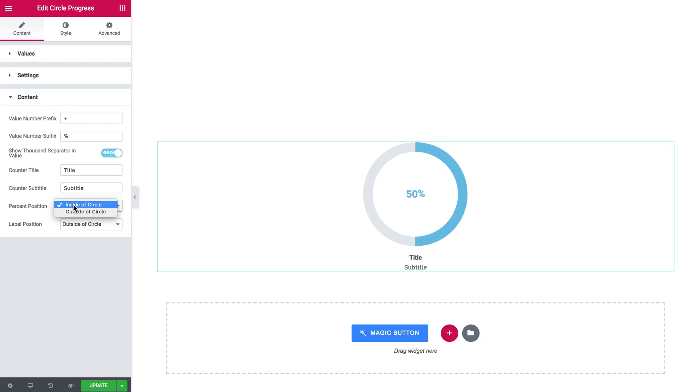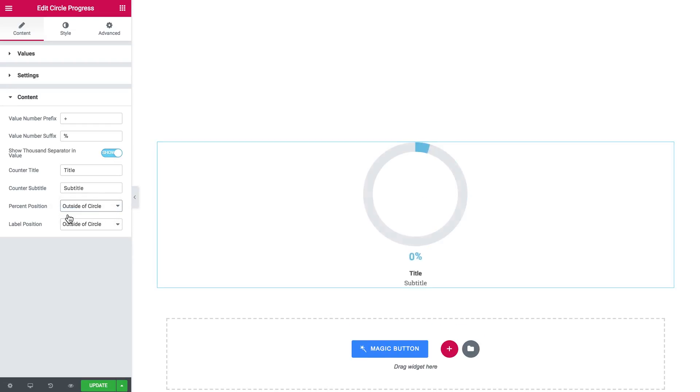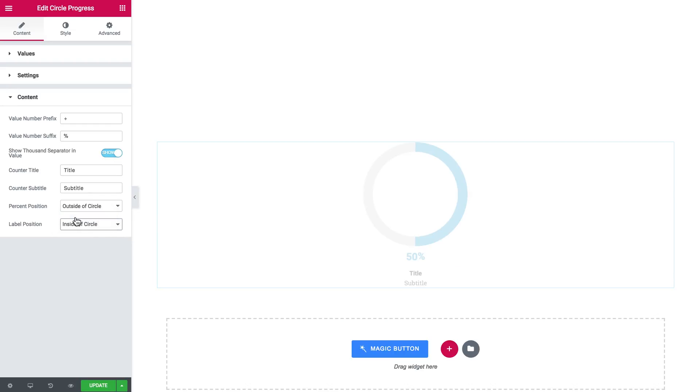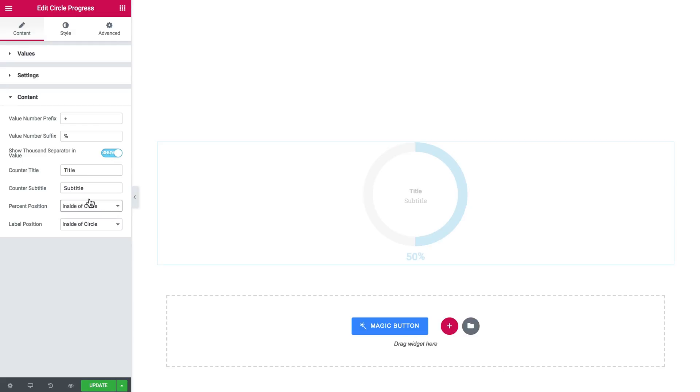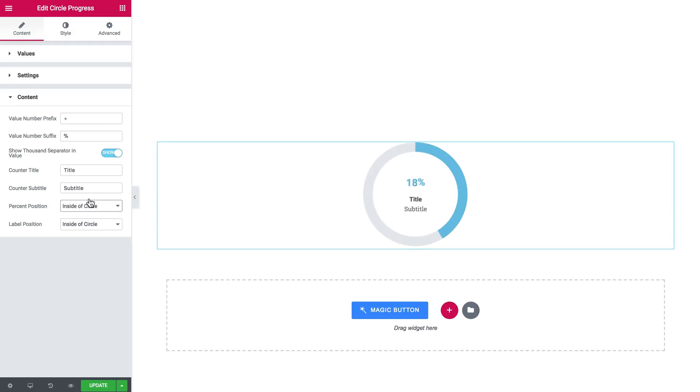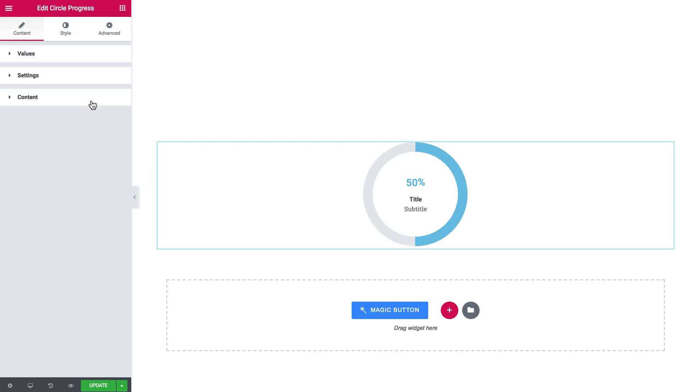In this drop down you can change the percent position. It can be either inside or outside the circle. Like that so you can play around and find the best combination of items you want to see in your circle progress.